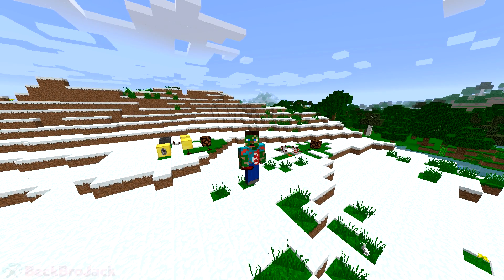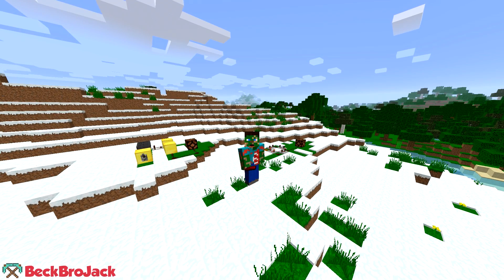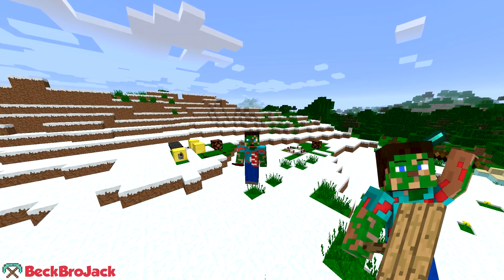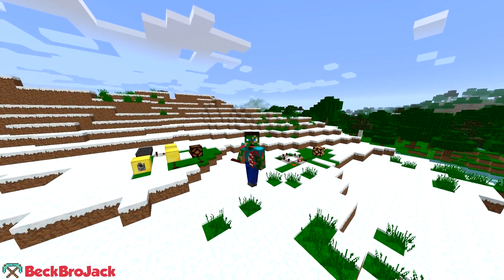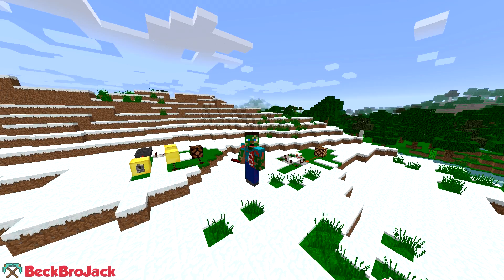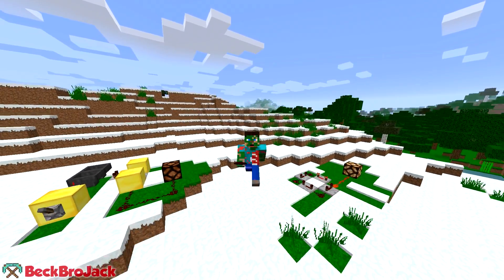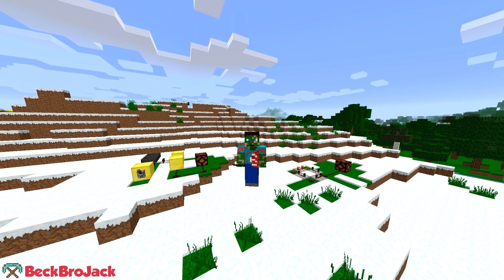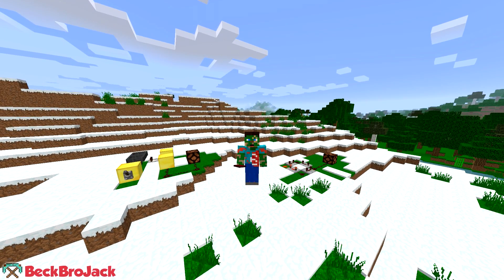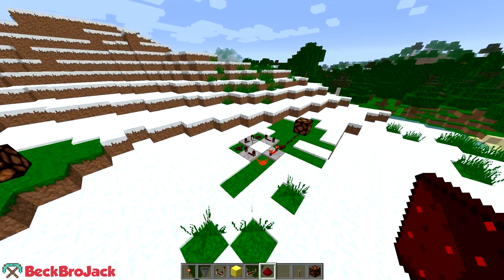Hello guys, what is up, BeckBroJack here back for another Minecraft video and today I'm going to be showing you how to make a repeating circuit. I hope you all enjoy. For those of you who did not catch my last video, I stated that I was trying to learn redstone a little bit, and that was true. I've been trying to teach myself redstone from online tutorials and online forums.